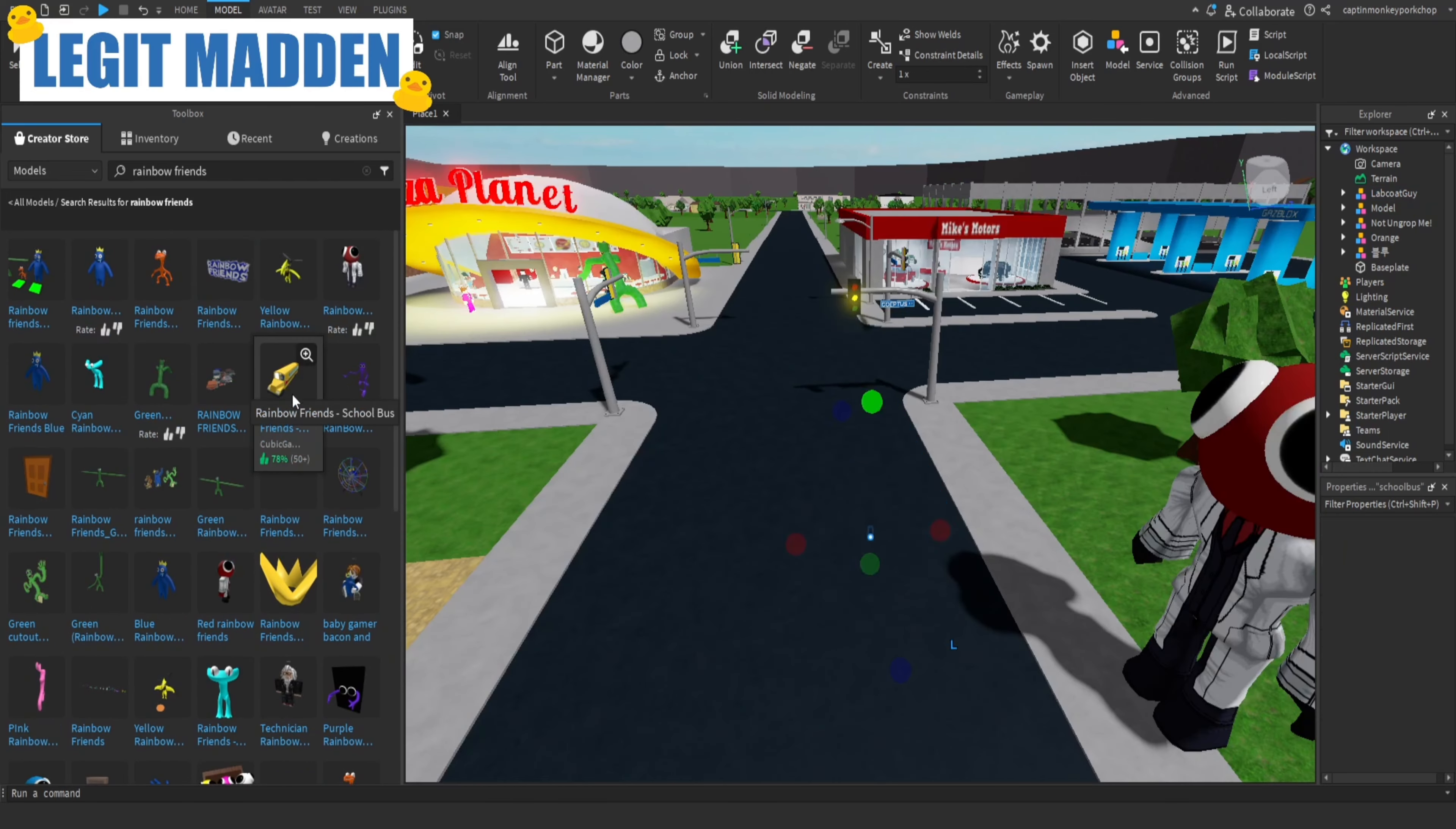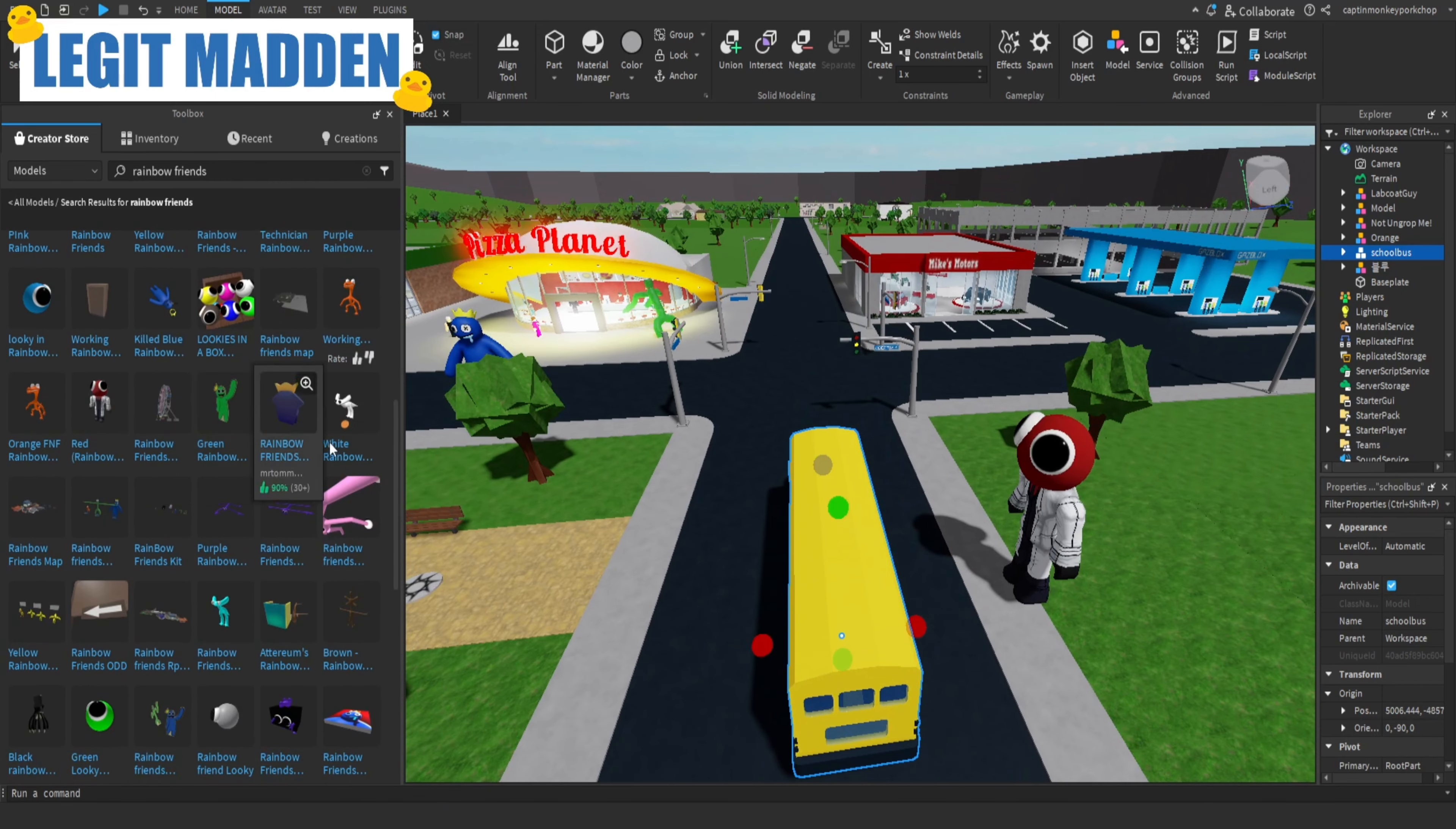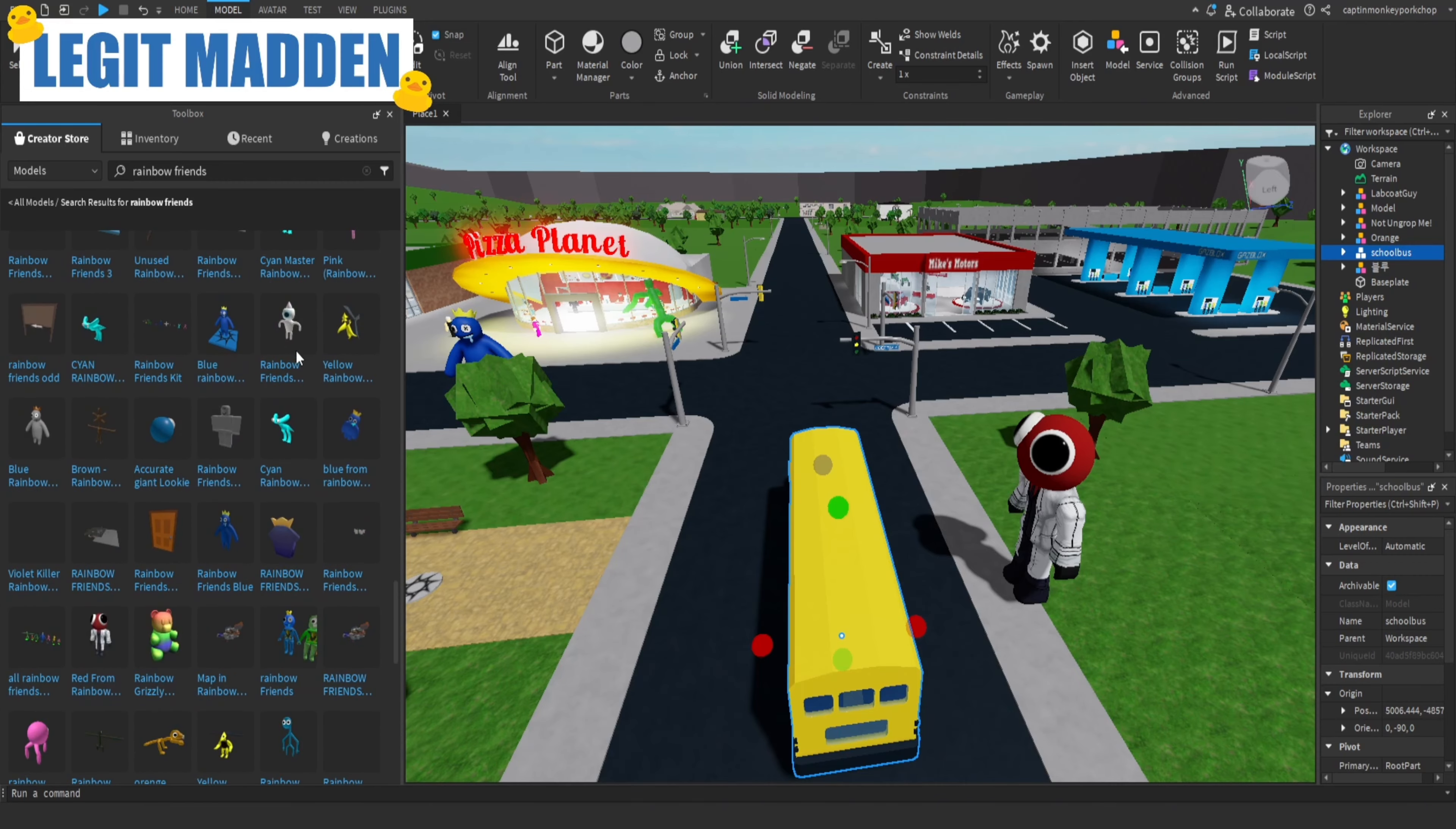There's also the bus that you get at the beginning, so I'll just put a bus right here, like it's driving by. And what else is in Rainbow Friends? I don't really know all of them. I kind of forget all of them.